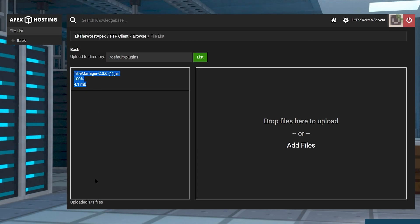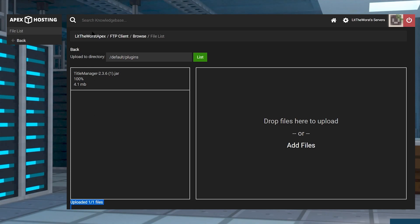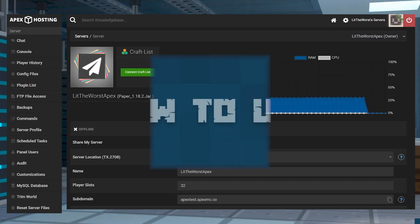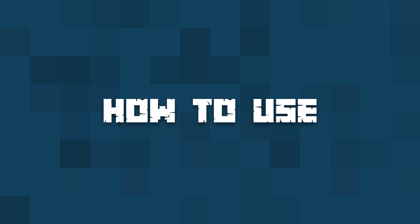Then once it's fully uploaded, go ahead and click on the name of your server at the top of the page, and from here you can either click on start or restart to get your server up and running.